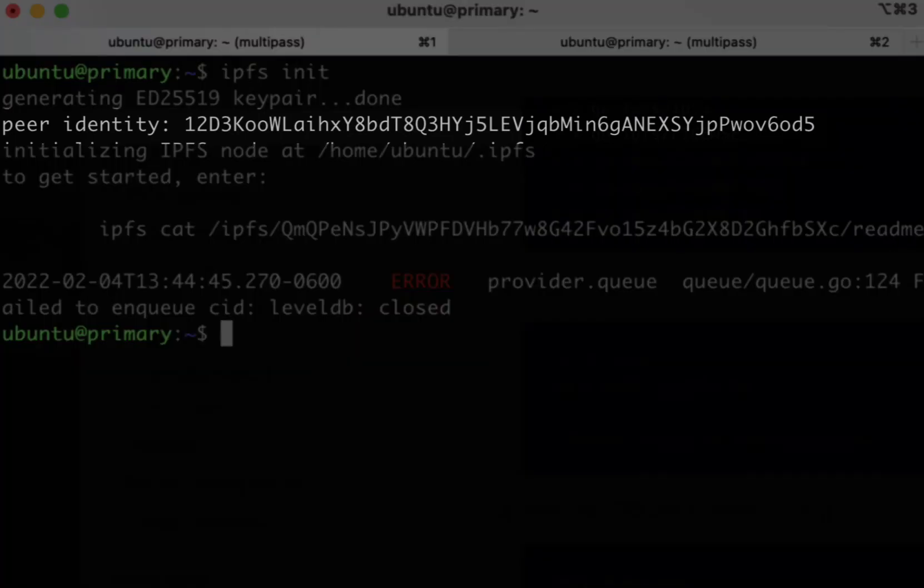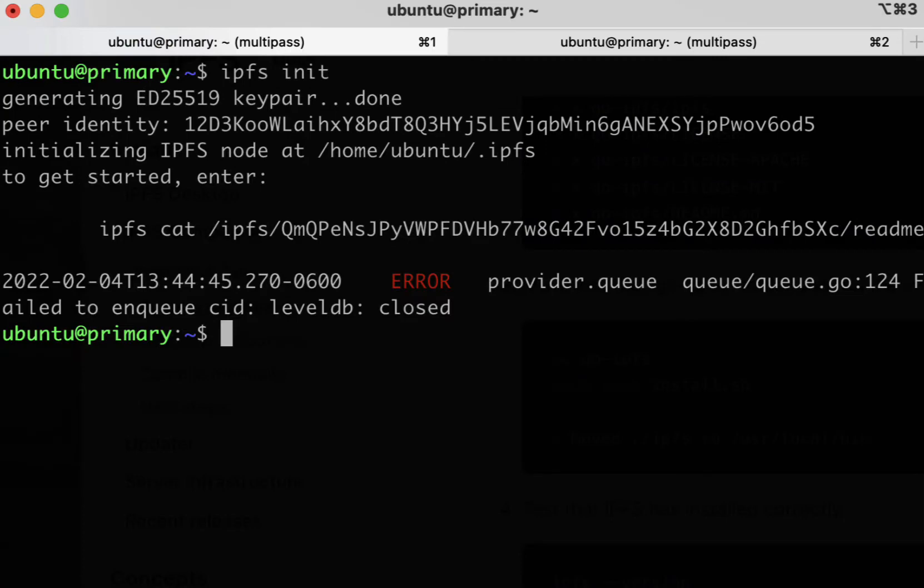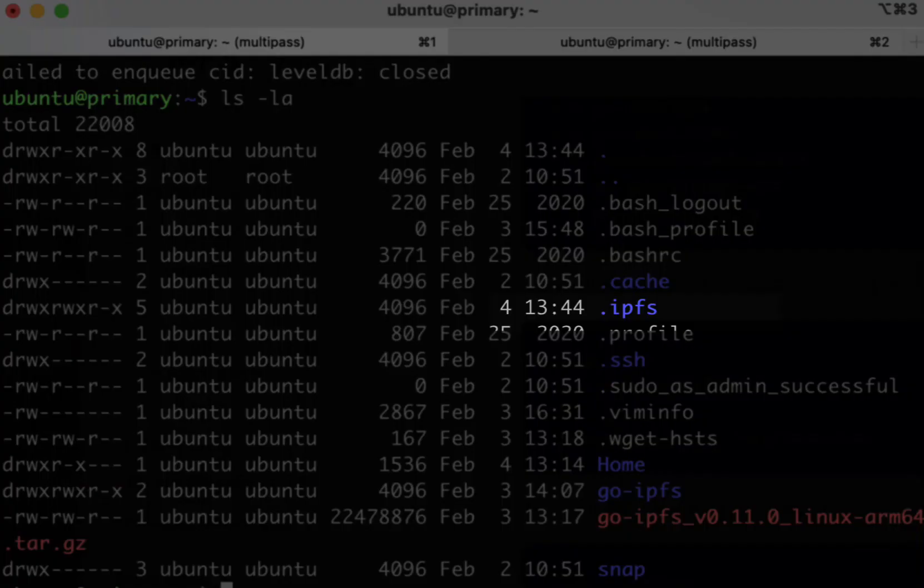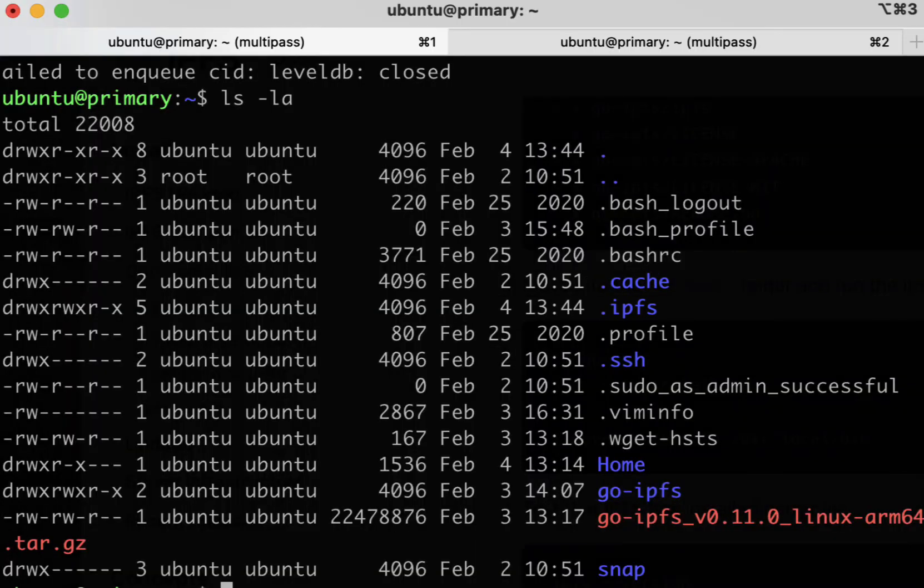This is the same identity you use every time you start the daemon. You should also see an IPFS folder installed on your machine, which is where the config for your node as well as other data is stored.